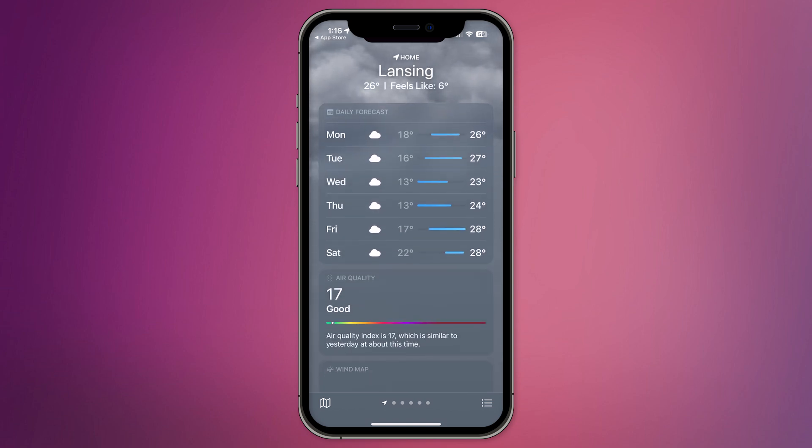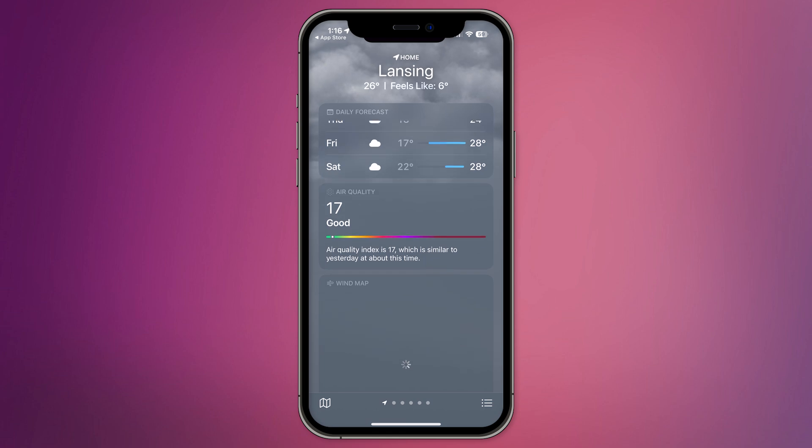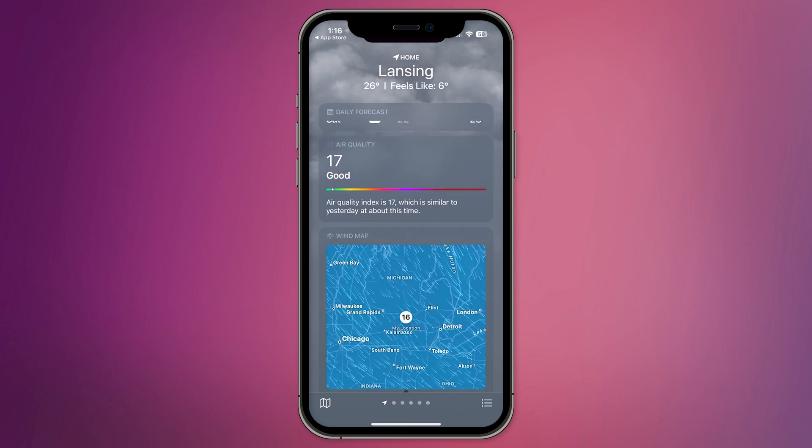To access the air quality information, scroll down the page. You'll find a dedicated section labeled Air Quality, which provides detailed insights into the air quality in your area.